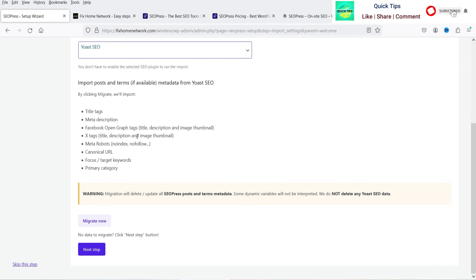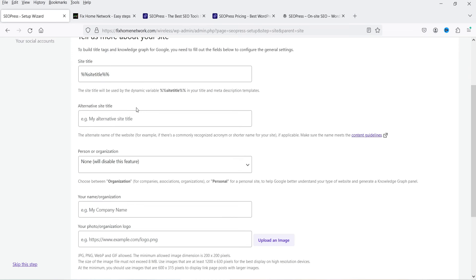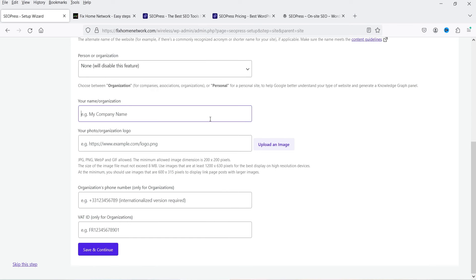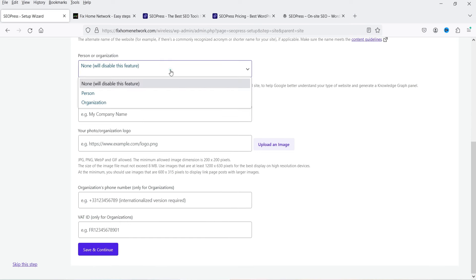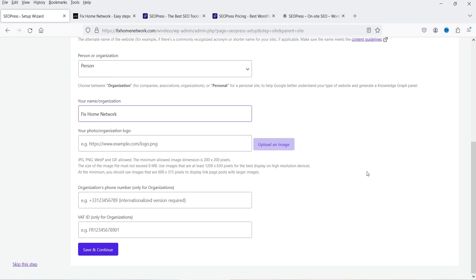Click Next Step. This section is about your site — the site title is already filled in. You can add your company name, and set it as a person or organization. You can upload an image to use as your logo and add a phone number and VAT ID if required.